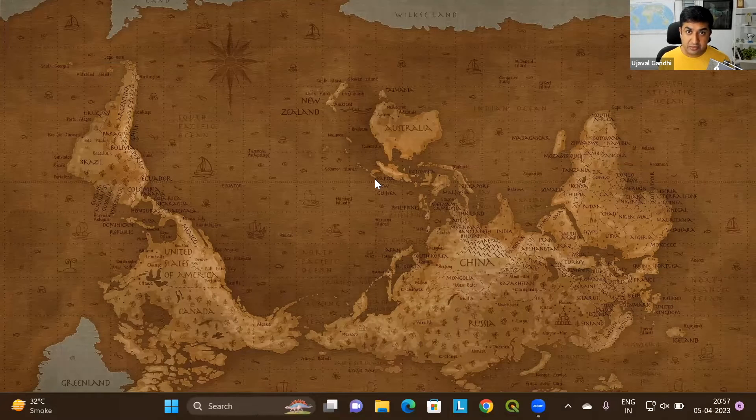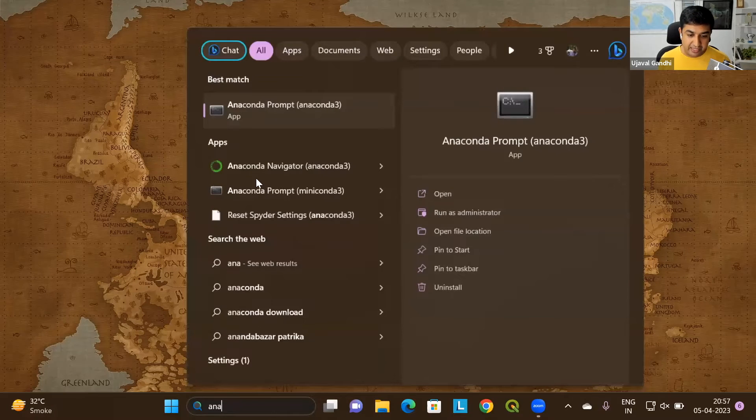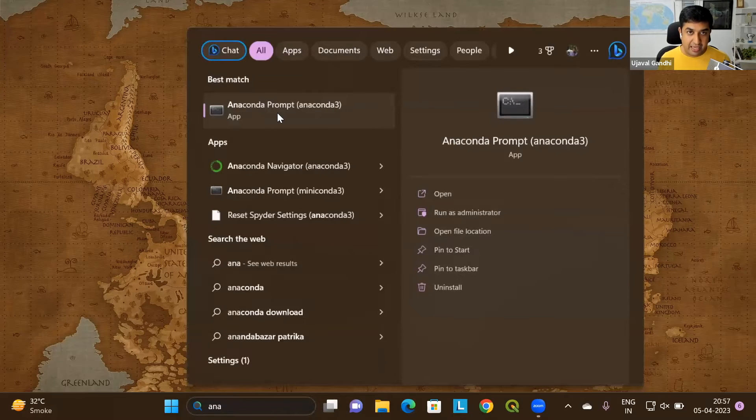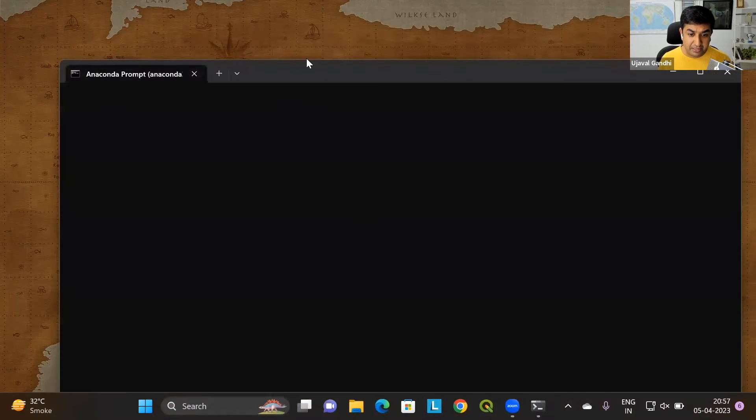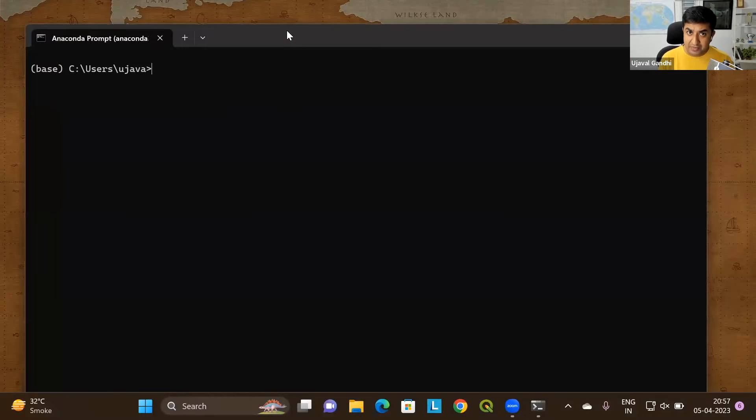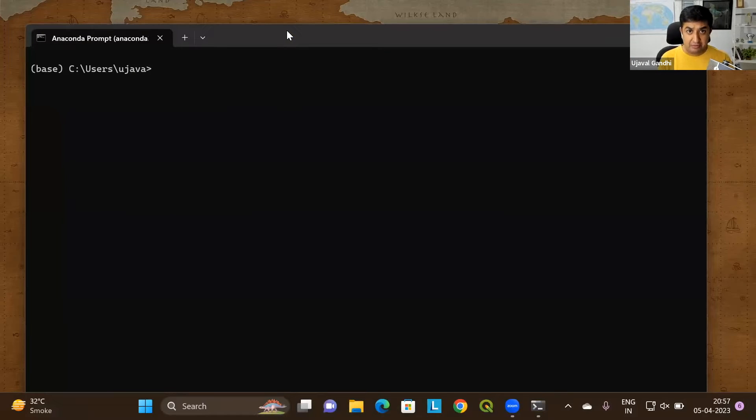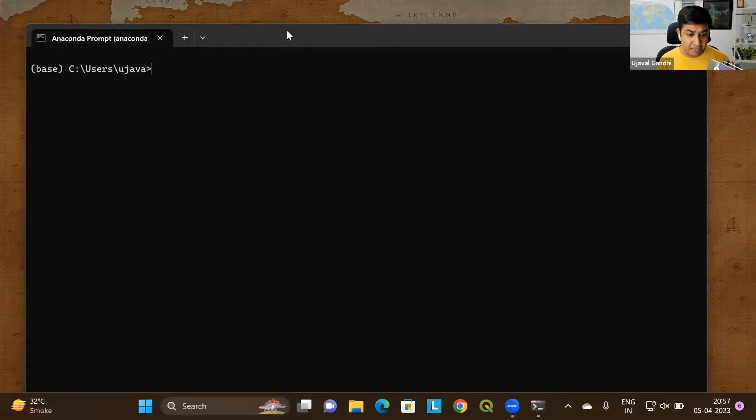So the first step is to launch Anaconda Prompt. From the Windows start menu, you can search for Anaconda Prompt and find the application. It will launch a terminal window that would look like this. This will be similar to the command prompt if you have used it on Windows. This is just a version of the command prompt that is preconfigured correctly. So you'll find all the Anaconda environments and the Conda command that we'll need.